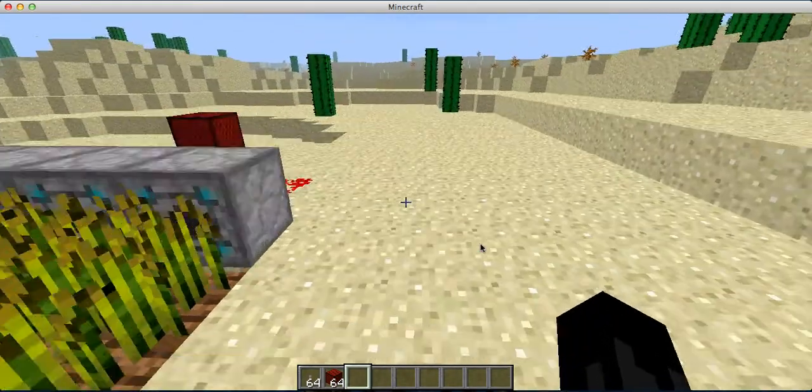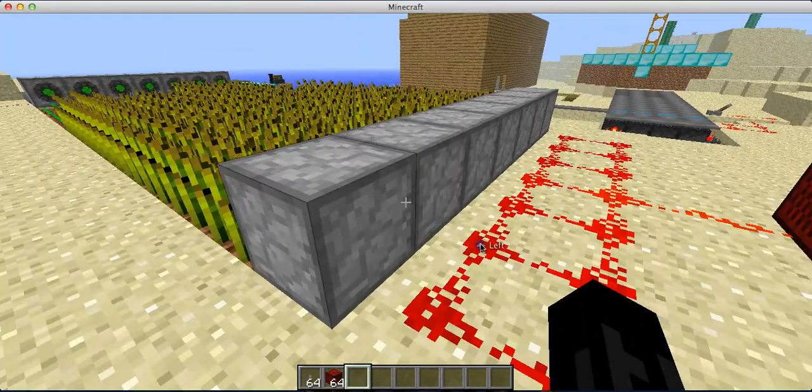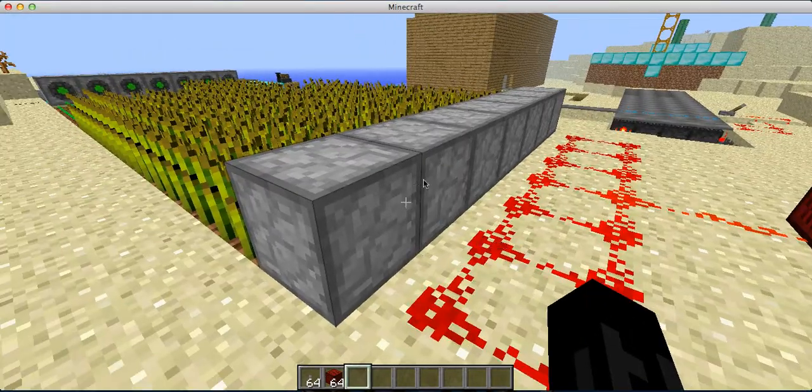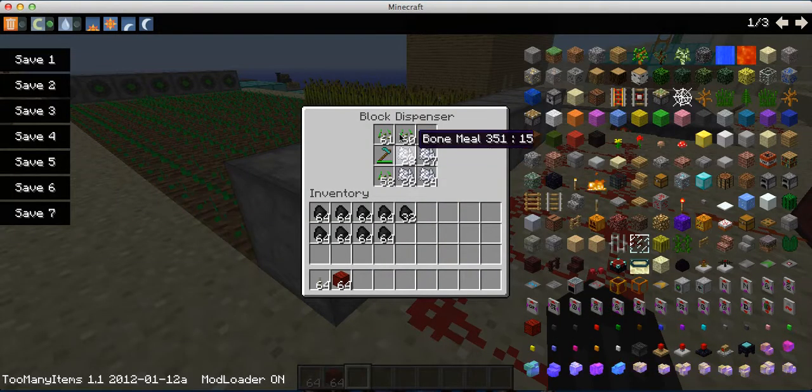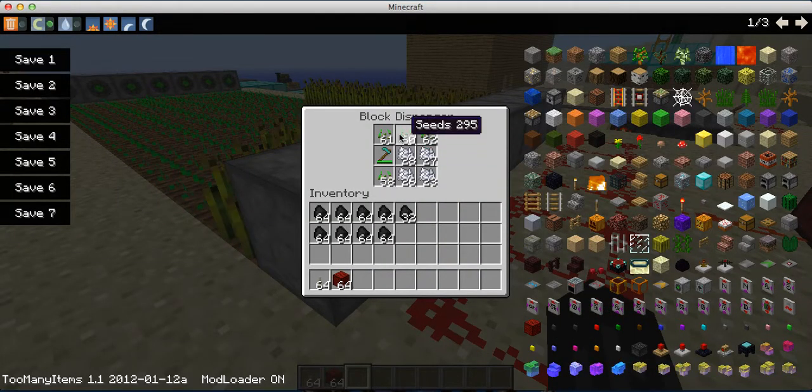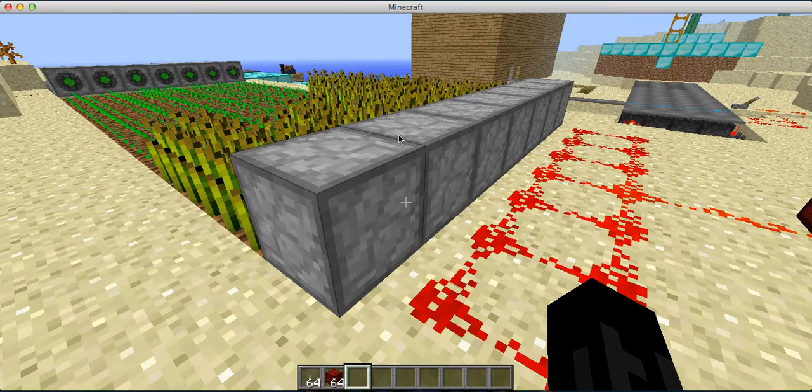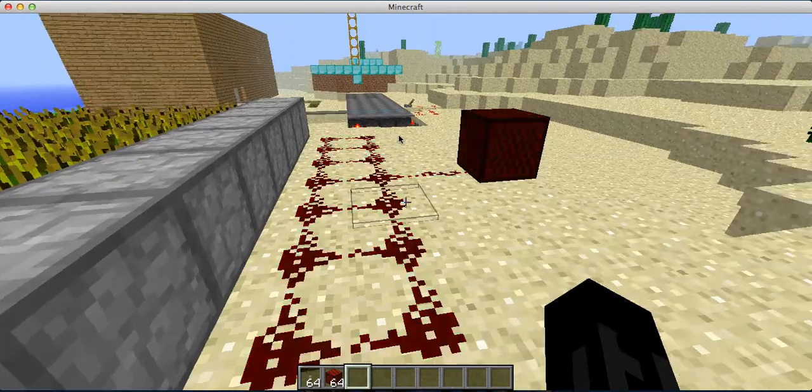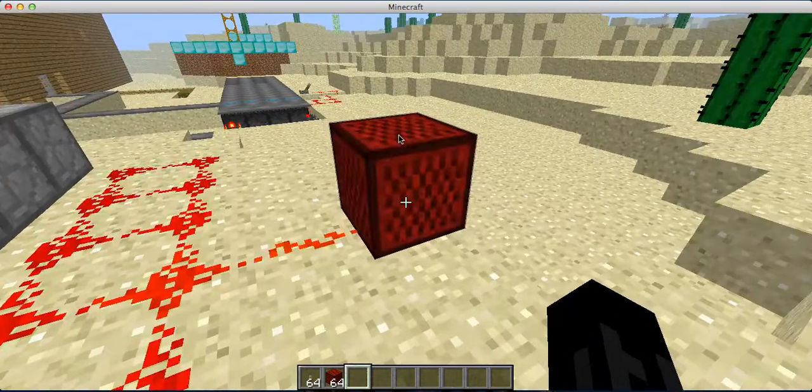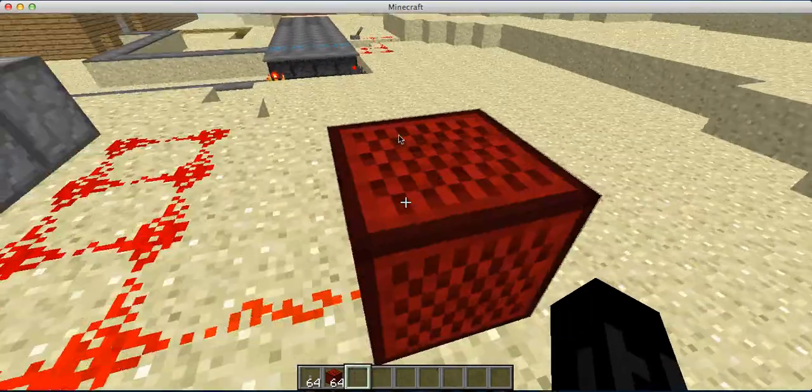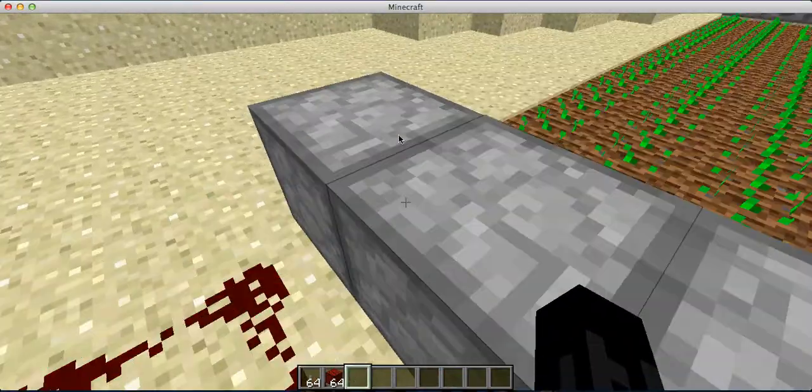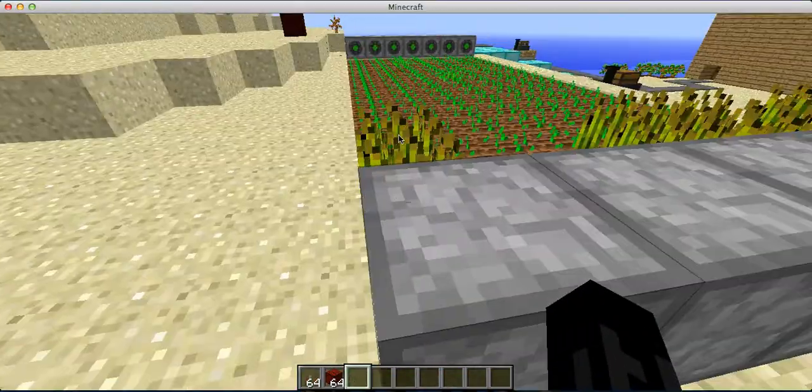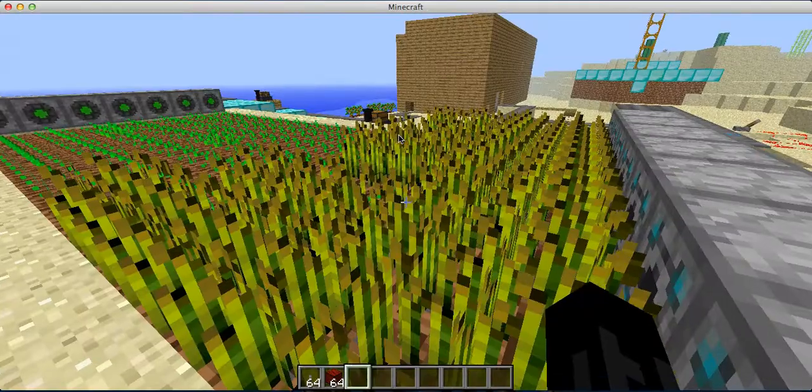You put bone meal and seeds and a till in here. Get that redstone pulser. And every time it clicks, the seed and bone meal will be planted and it will grow.